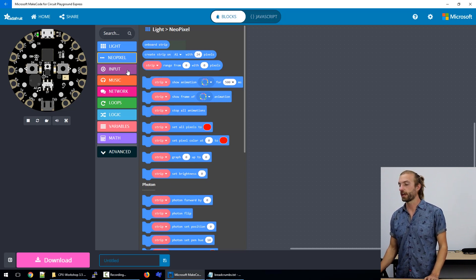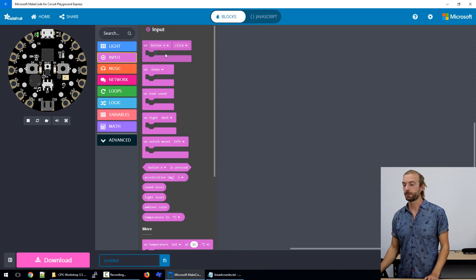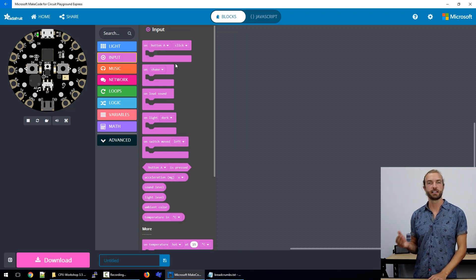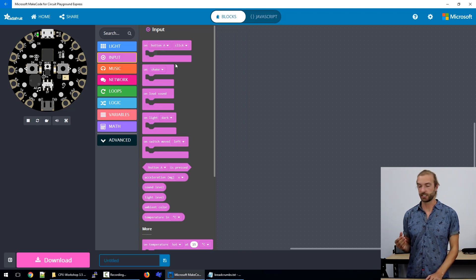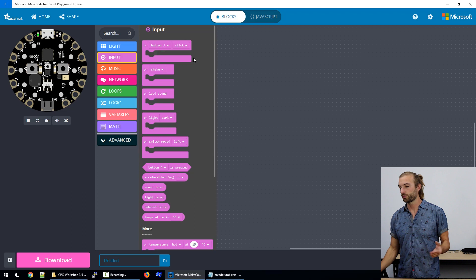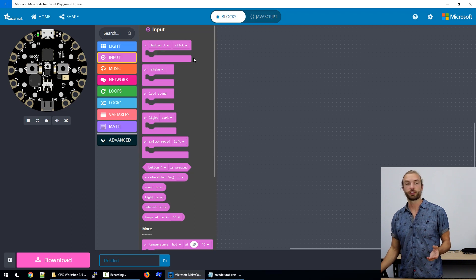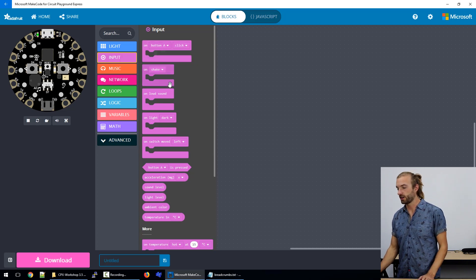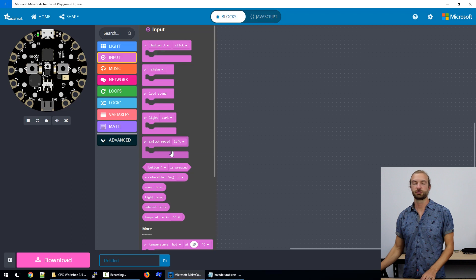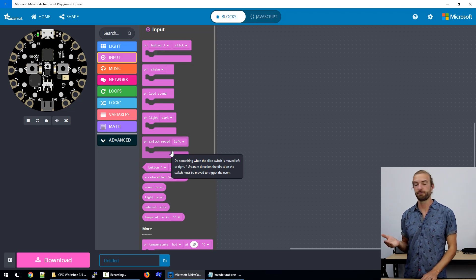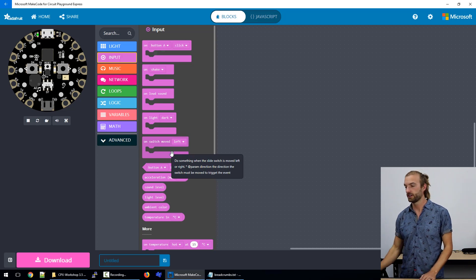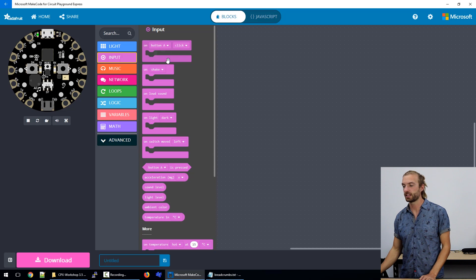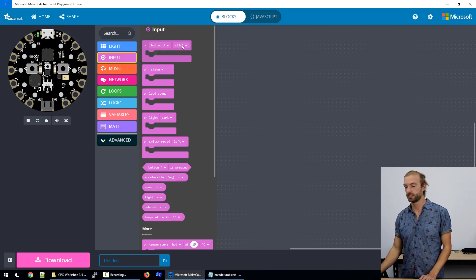The next category that we have is input blocks, and I talked to you about this in the input output section. Just to go over it again real quickly, there's event blocks at the top and these work a lot like an if conditional. So whatever the condition at the top is met, they'll run the code that's inside them.